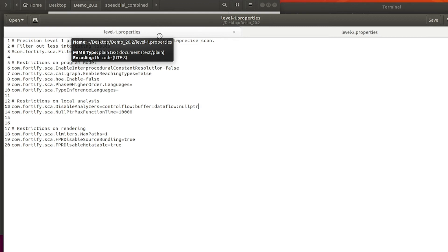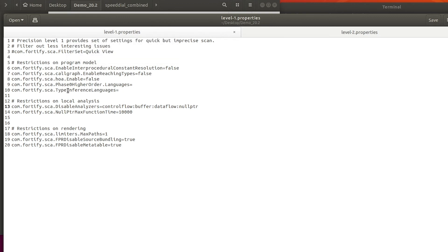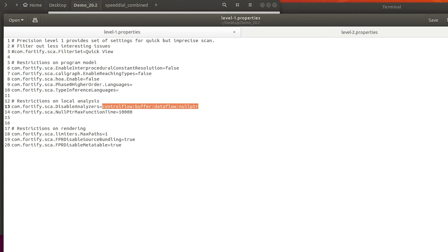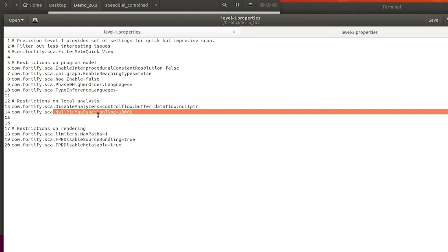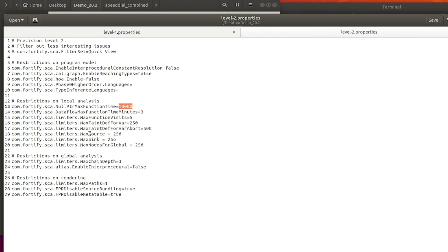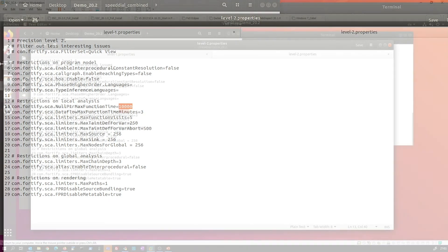So you see here that in level 1, for example, we have disabled control flow, buffer, data flow and null pointer. We have also worked a little bit on the depth of the scan with some parameters. In level 2, we have enabled all analyzers again, so nothing is disabled here, but we see that there are additional parameters. So expect more to come here.